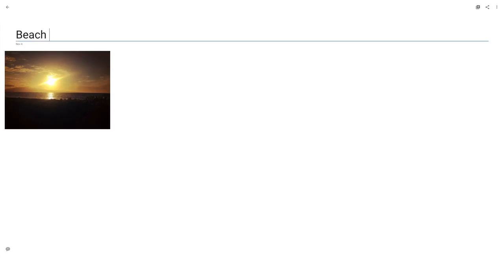Now let's imagine you want to create a photo album of all your past trips to the beach. Assuming your photos are not organized or labeled in any meaningful way, how can we program a computer to help you find the photos you're looking for?